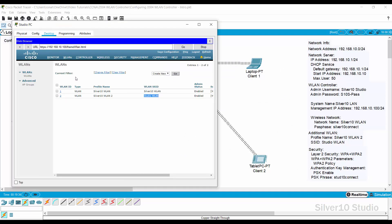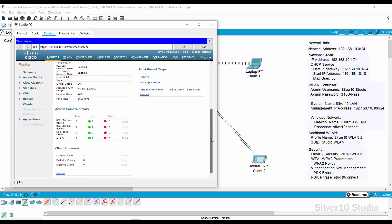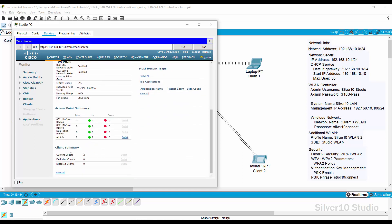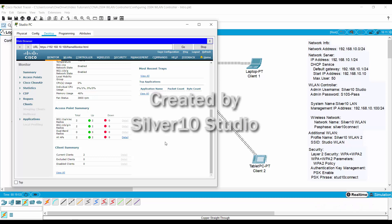Return to the Web Browser on Studio PC once the two clients are connected. Go back to the GUI of WLAN Controller and see the Client Summary just below the Access Point Summary. If you see two current clients, then this tutorial is done. If you liked this video, hit the Like button. Subscribe for more videos, and press the notification bell to be notified of new uploads. Please leave a comment with your thoughts. Thank you for watching, and have a peaceful day ahead.